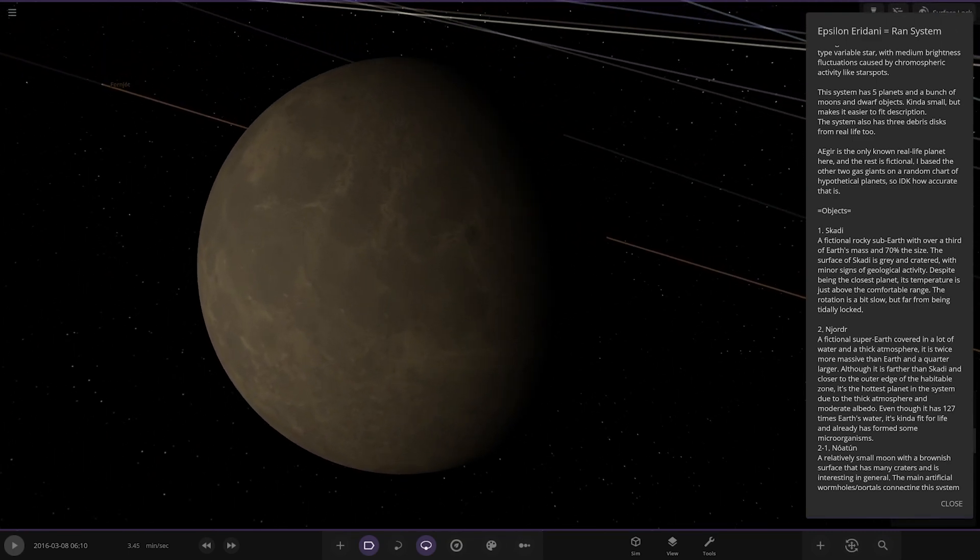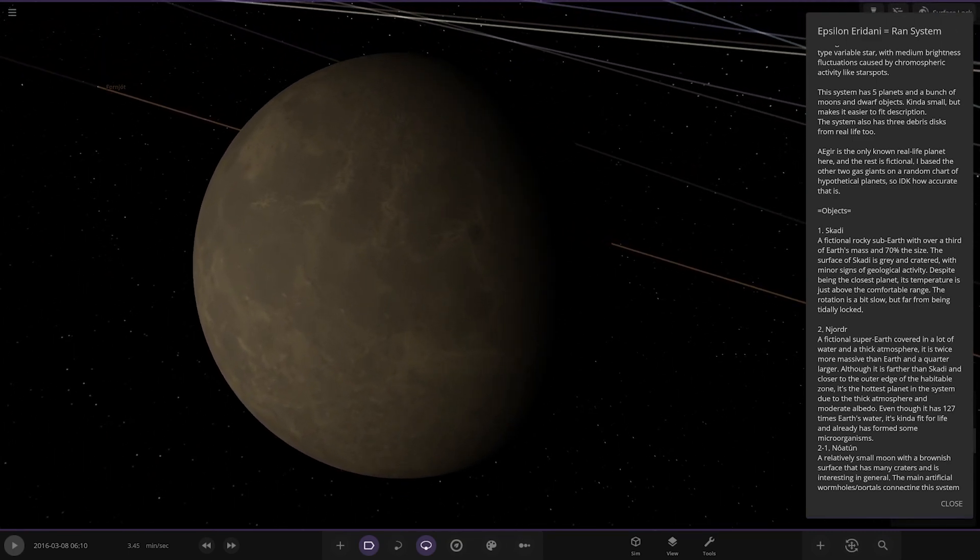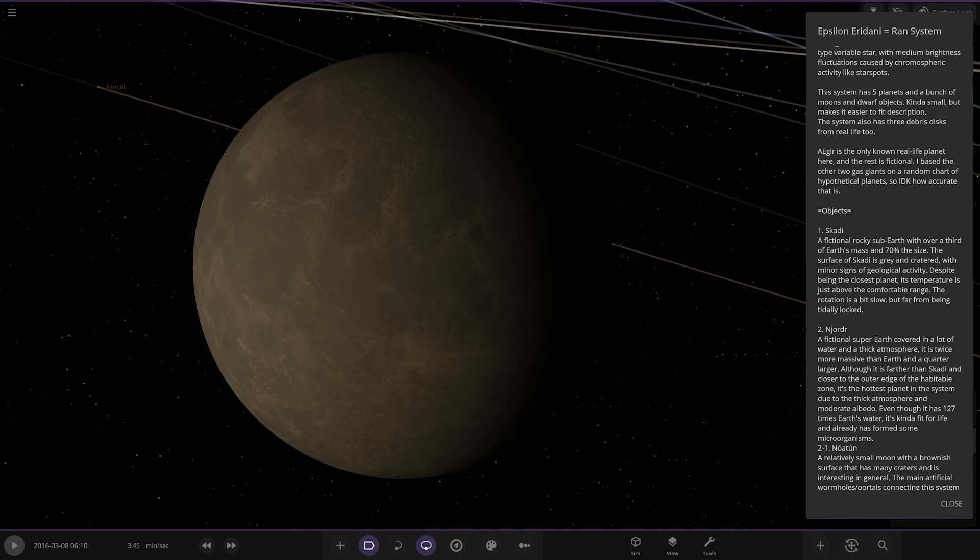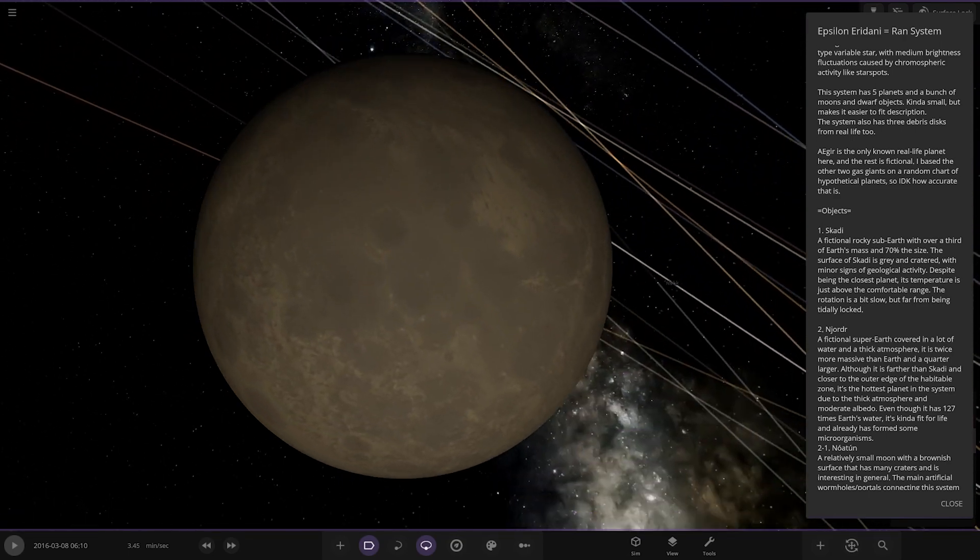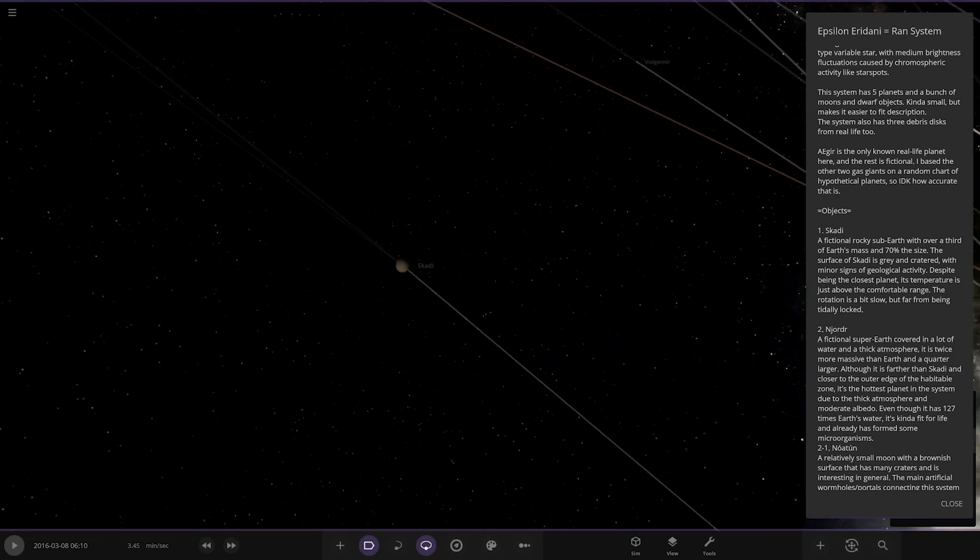First up we've got Scady here, and there it is. A fictional rocky sub-earth with over a third of earth's mass and 70% the size. The surface of Scady is grey and cratered with minor signs of geological activity. Despite being the closest planet, its temperature is just above the comfortable range. The rotation is a bit slow but far from being tidally locked. Looking good.